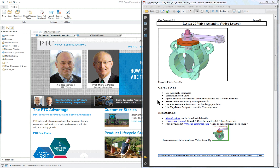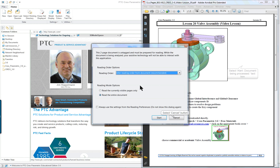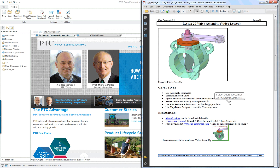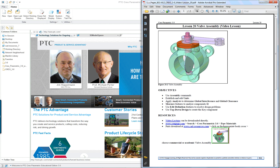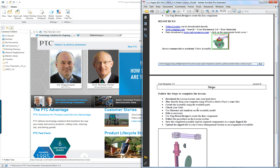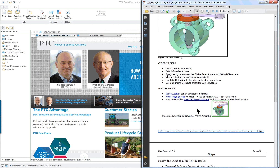PTC Creo Parametric 3.0 lesson 20 part 1. In this lesson, if you look at the PDF for it, you'll see that again we're only given information in a visual form and then you have to follow the steps or get the steps from the lecture itself. We're going to create a sub-assembly and then an assembly, then combine the two and do some analysis on the valve.